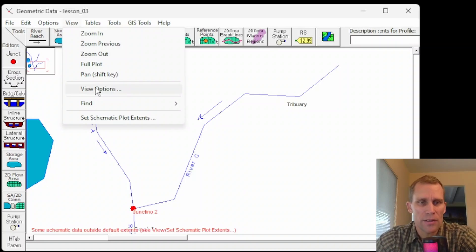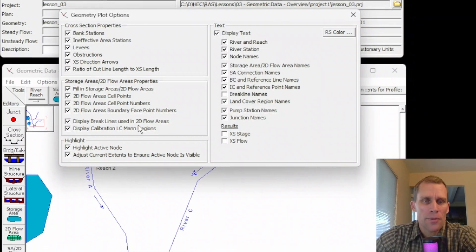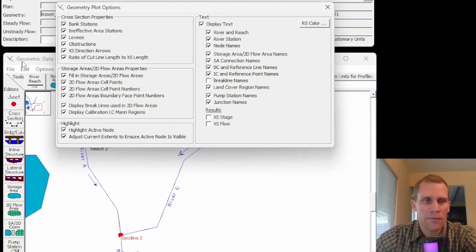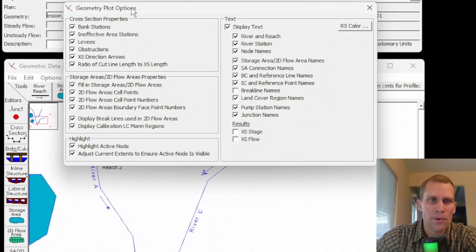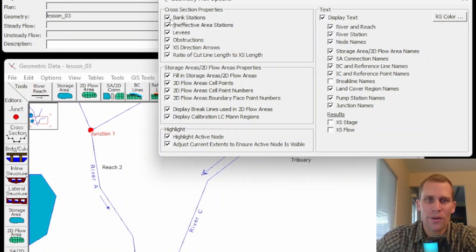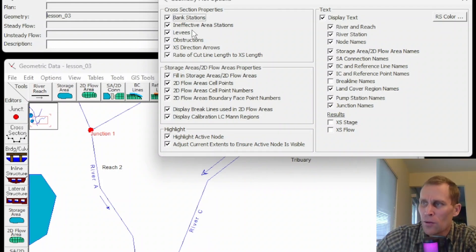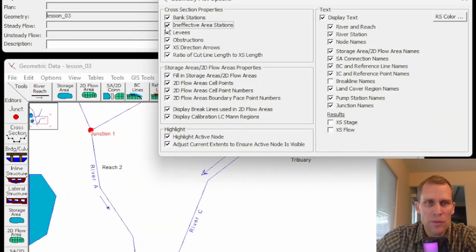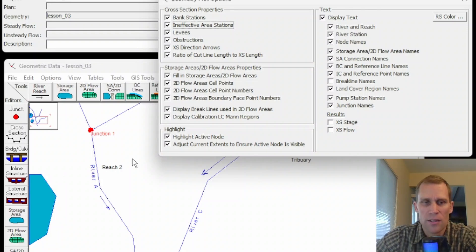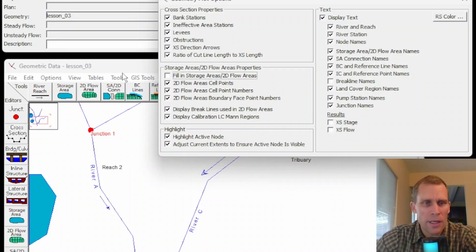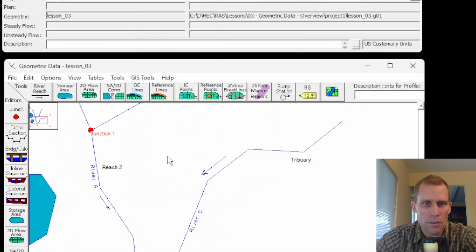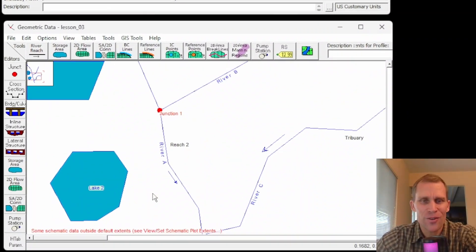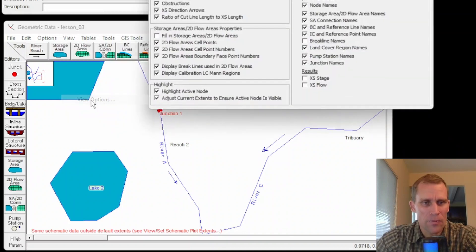Next on the view menu is view options. What we have here is a number of different options on how the display and the symbology of the geometric data is viewed. So this first box here is only about cross-section properties. I don't have any cross-sections, but you can read the user's manual or just kind of figure it out. It's pretty straightforward. For instance, with this first checkbox here, bank stations within the cross-section, this option displays the main channel bank stations on cross-section lines. And then the next one down, ineffective area stations, this option displays ineffective flow areas on the cross-section lines, which we could demonstrate with cross-sections. Storage area 2D flow area properties. So if I check this off, I should see the storage area no longer be filled in. I'm going to pan over. It's still filled in. When I restarted the next file, it updated, but it didn't update when I did it on the fly.